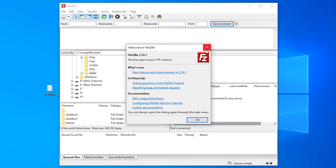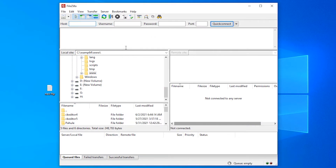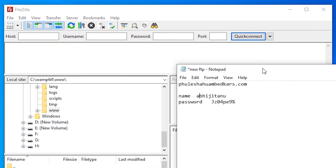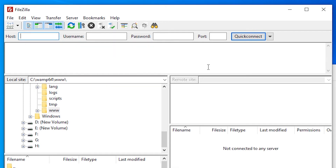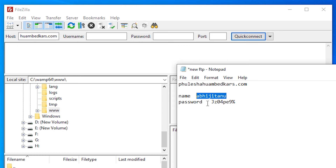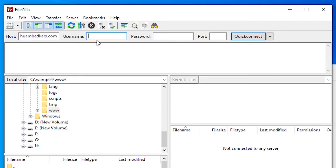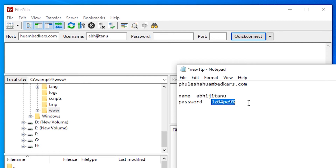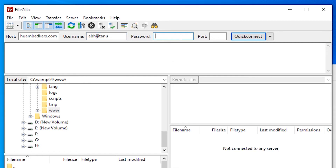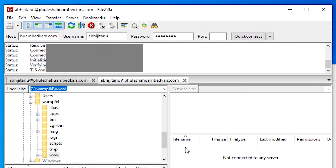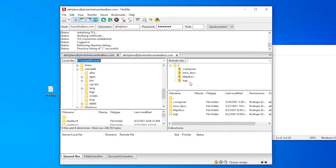Our FileZilla is downloaded. Go to the Quick Connect bar — here you have fields for Host, Username, Password, and Port. We fill in our FTP server details and click Quick Connect. Our server is now connected via FTP.